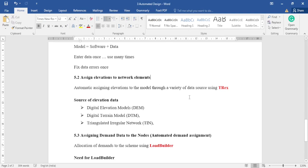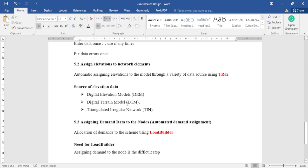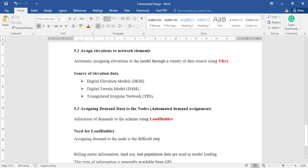The data sources for assigning elevations using T-Rex include DEM (Digital Elevation Models), DTM (Digital Terrain Models), and TIN. These are the data sources you can use to assign elevations using T-Rex.